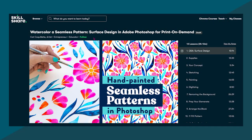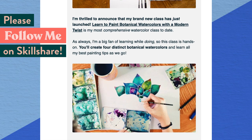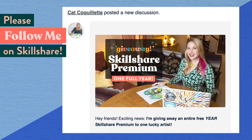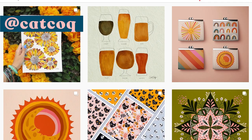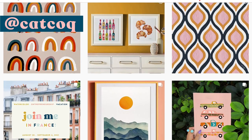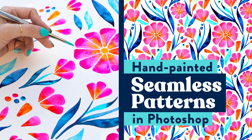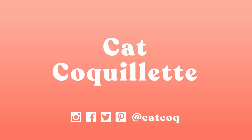Alright, it is time to dive right in, but before we begin, don't forget to follow me on Skillshare by clicking that follow button up top. This means you'll get an email as soon as I launch my next class or have a big announcement to share with my students. You can also follow me on Instagram at catcoak. So without further ado, let's get started creating beautiful artwork to turn into a seamless pattern. You can sign up for this class by clicking the link just down below in the description. Have fun learning!